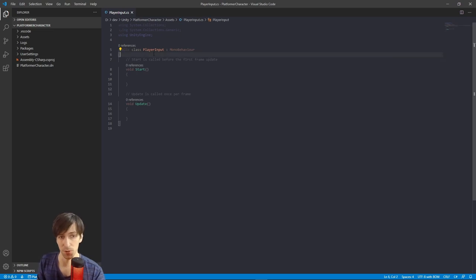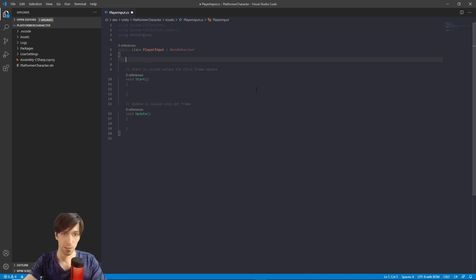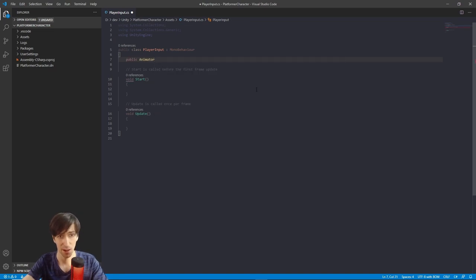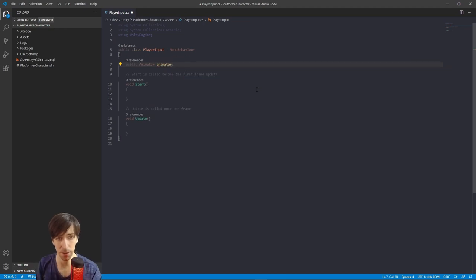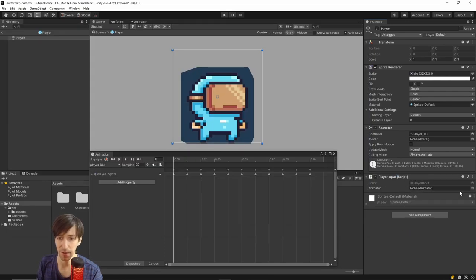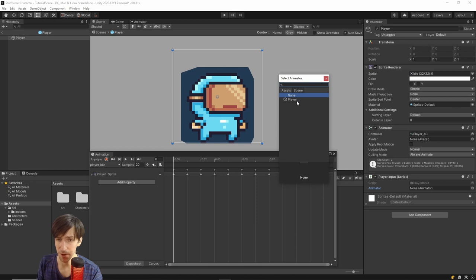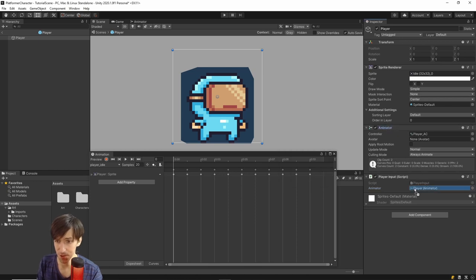Inside the player input script, first we need access to the Animator component on the character. I'll declare a public Animator field called animator so we can assign it manually in the Unity Inspector. Back in Unity, we now have a field for an Animator component — click the little button to select the Animator from the player object, or left-click-hold and drag it in directly. Now we have a reference to the Animator component and can set variables on it.